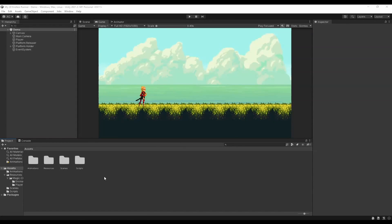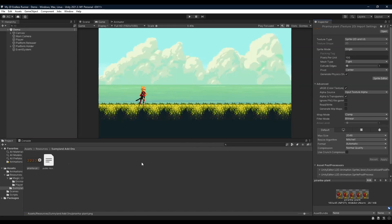Alright, I think it's high time we implemented some obstacles in our 2D endless runner. But before doing so, in the description down below you'll find a link to an image pack which will contain the player's run and fall sprite sheets as well as a piranha.